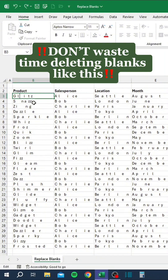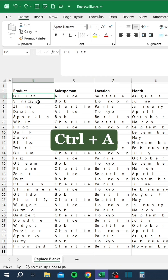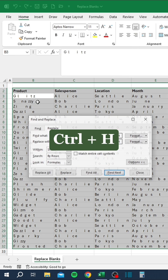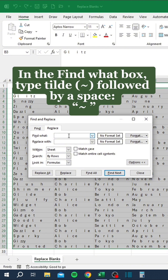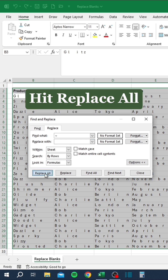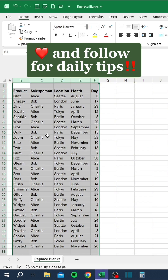Don't waste time deleting blanks like this. Instead, press Ctrl A, then Ctrl H. In the find what box, type tilde followed by a space. Leave the replace with box empty. Hit Replace All.